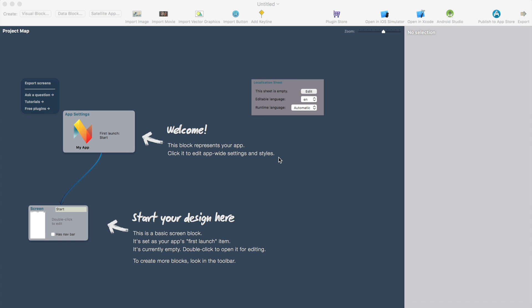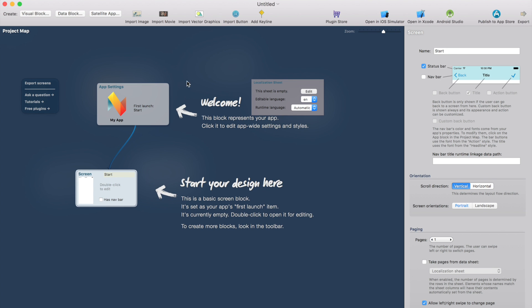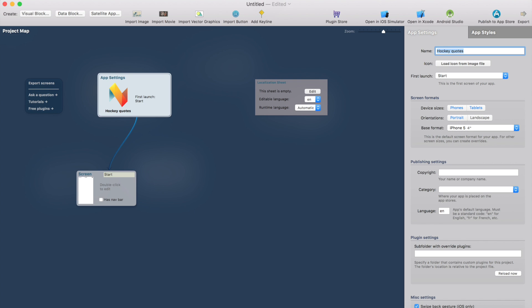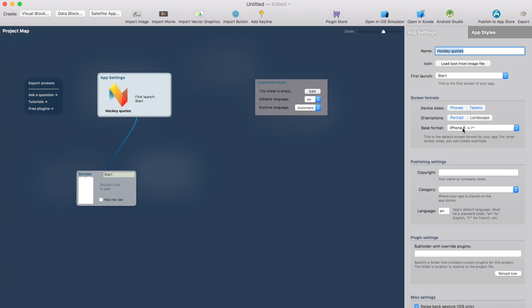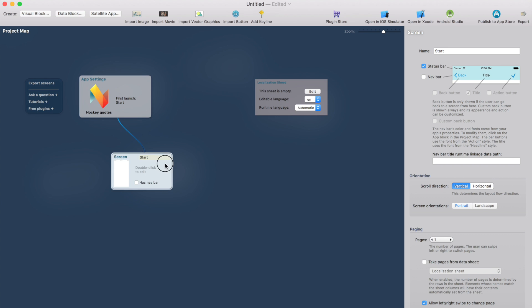I'll quickly show you how the localization works now. So here I have a Native Studio project. Let's add some other name for this app. I call this Hockey Quartz and I'll change the base format from iPhone 5 to iPhone 6. It's the same size like iPhone 7 has so it's a bit bigger and then I think we're ready for starting to build the actual project.